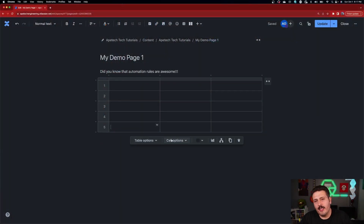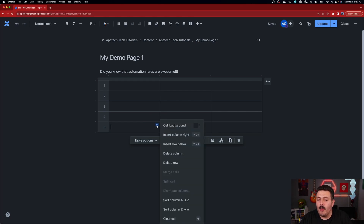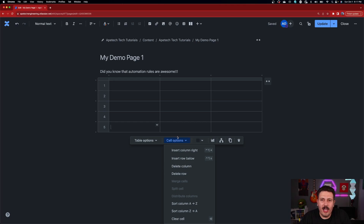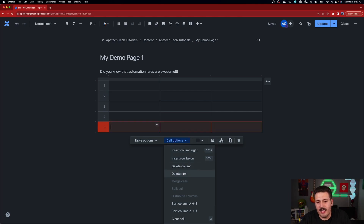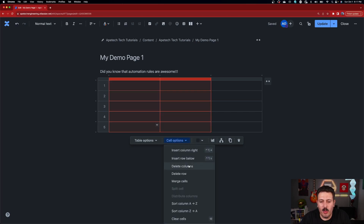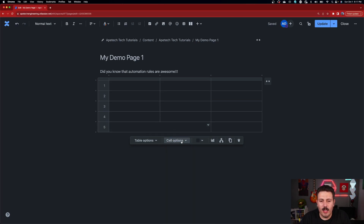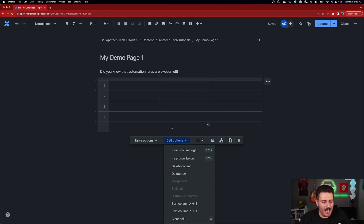Now that we've covered table options, let's go to the cell options — these are manipulations of the actual cell itself. In the cell, you have a dropdown arrow, but you also have this new menu, organized in a more intuitive way. You can add columns to the right, rows below, delete the entire column or row, merge cells when you highlight a couple of cells, or split a merged cell back. You can distribute columns, sort columns from A to Z or Z to A, or just clear the cell. Sorting is probably one of the key things you do, and it's great that it's all centralized and easy to do.